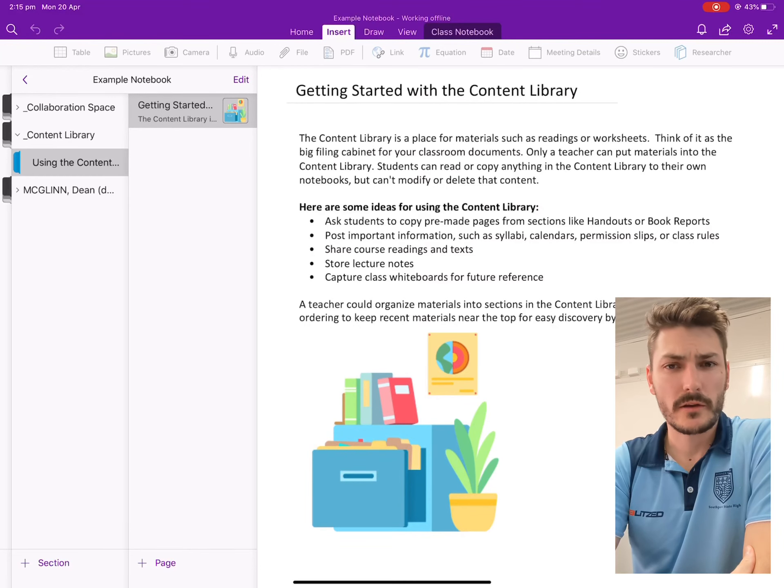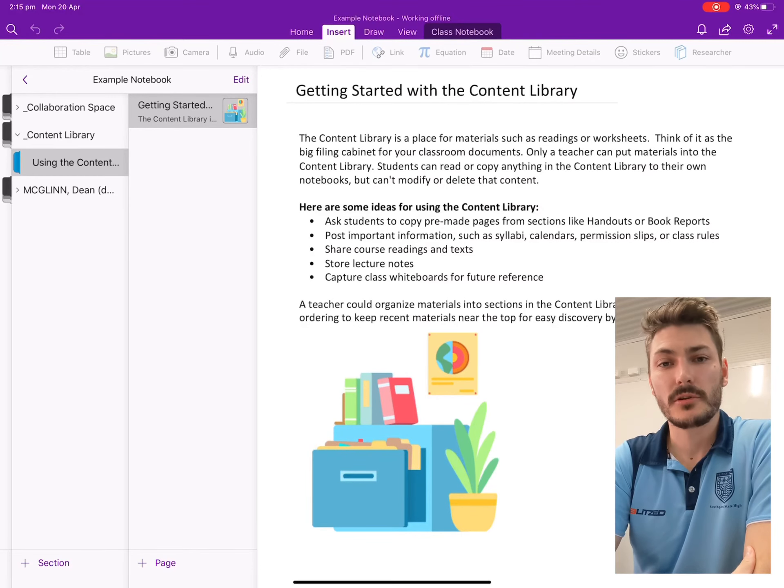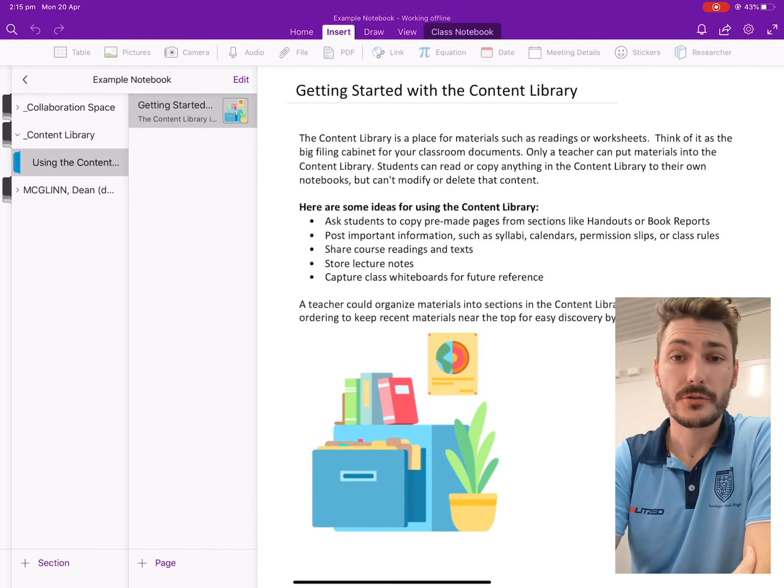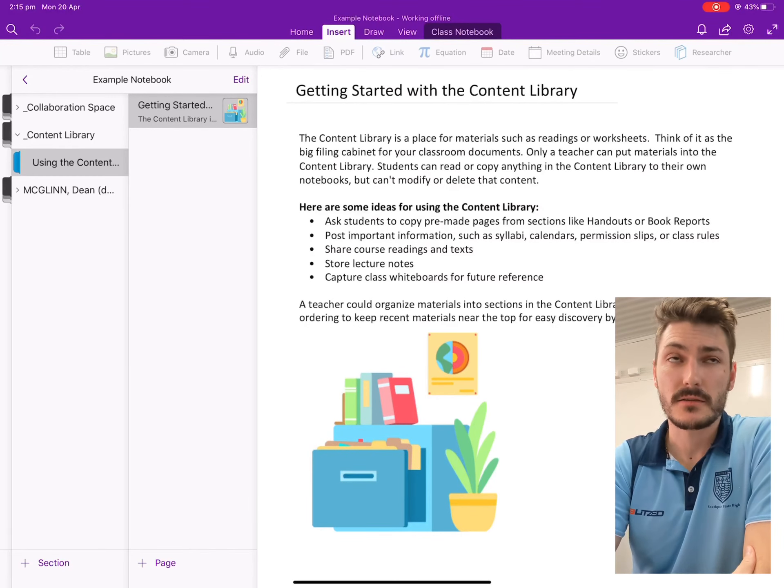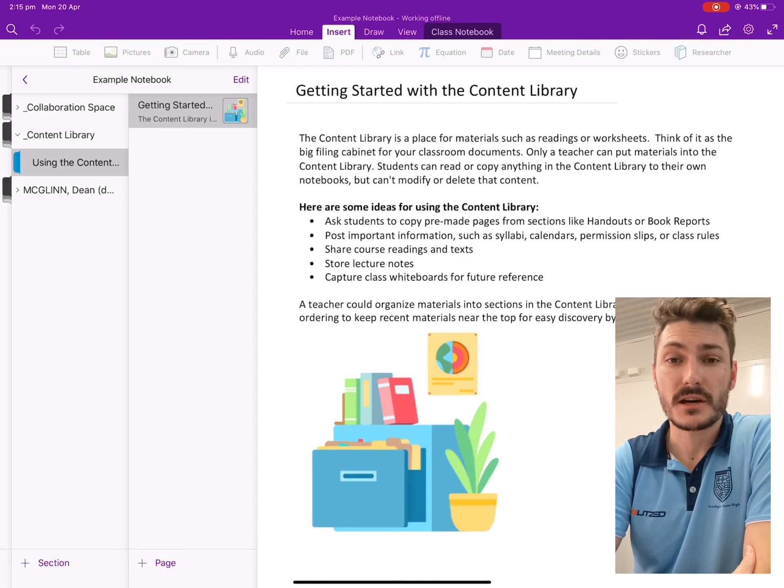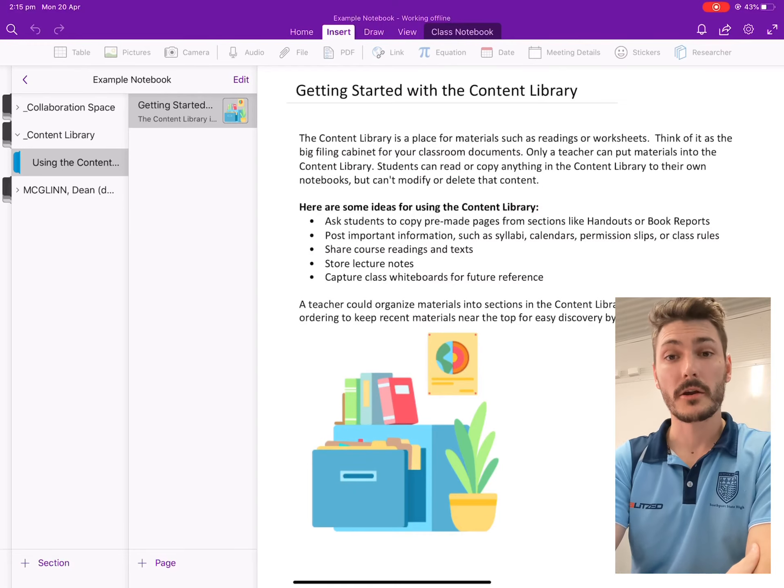Hey guys, just a quick video here showing you how to upload your content or the work that you've done onto the OneNote page.